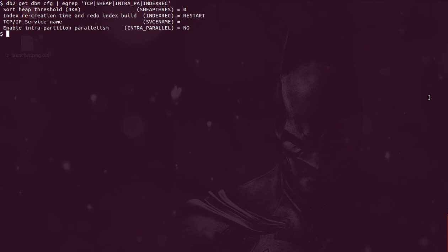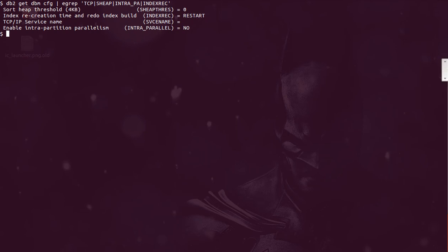The first one is the sort heap threshold. What is the basic use of this parameter at the instance level? This parameter is used when we run an SQL query that has some kind of sorting happening. You want to rearrange some of the variables in a particular sequence or you have some joining queries, hash joins, all those kind of things. Those kind of queries need some kind of memory space where they can sort the data, so we are allocating memory through this parameter.